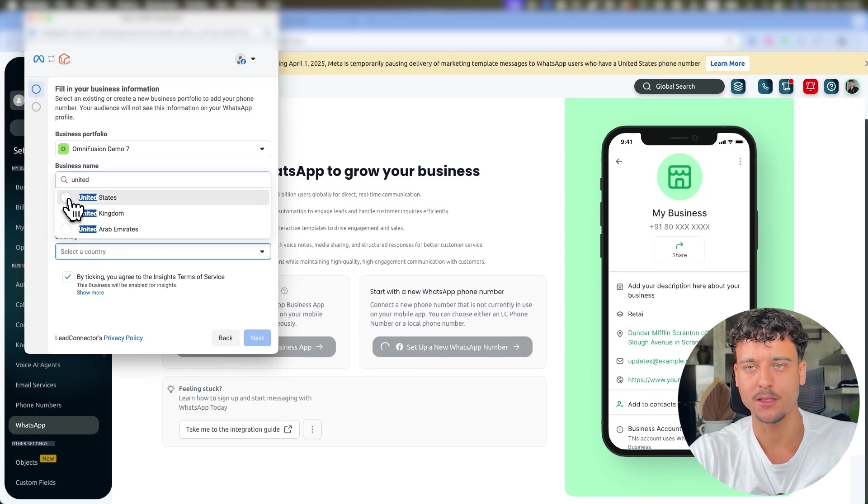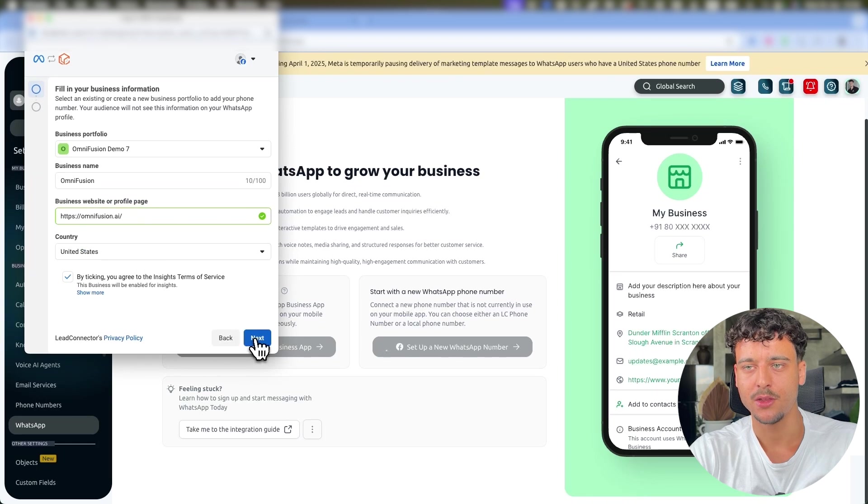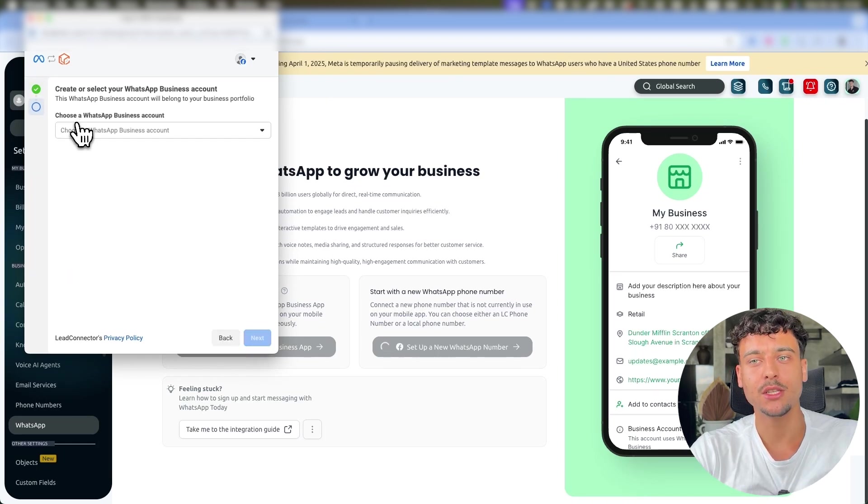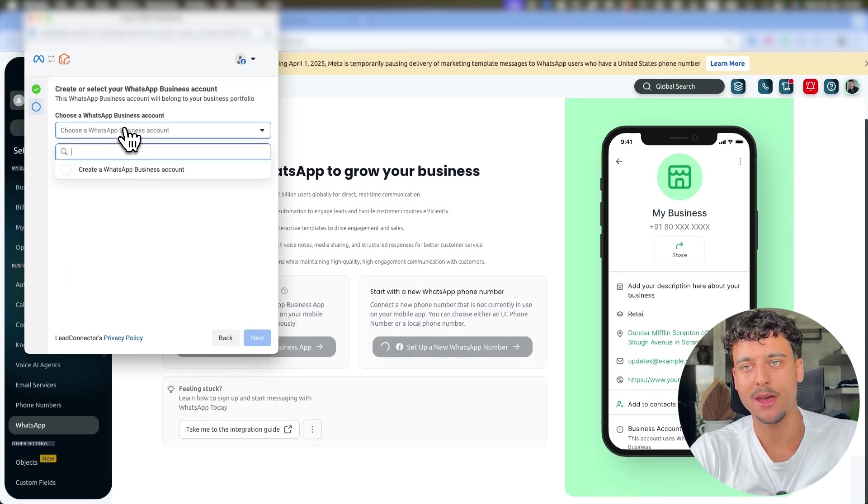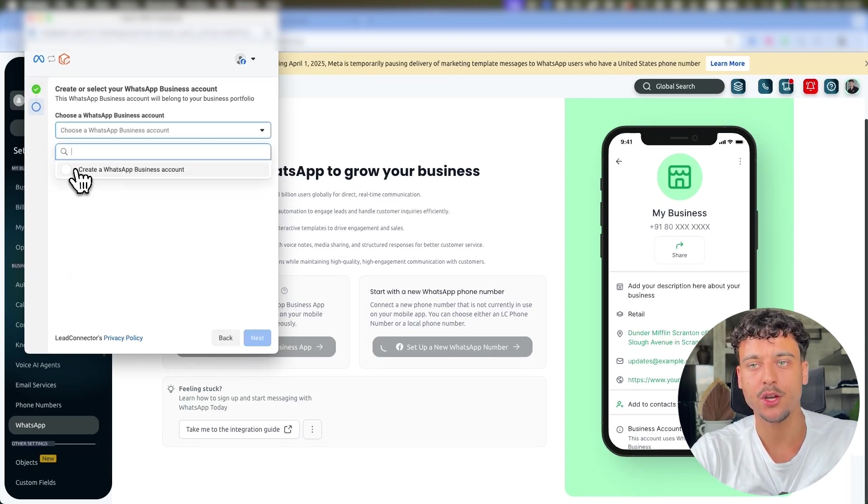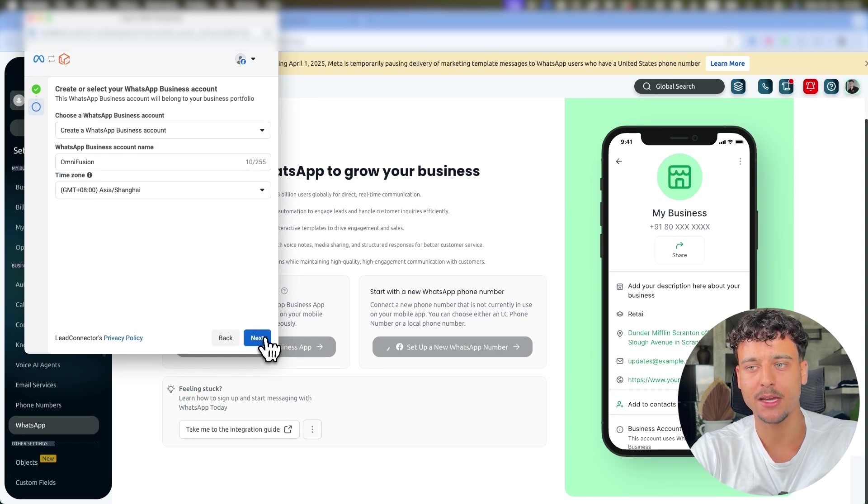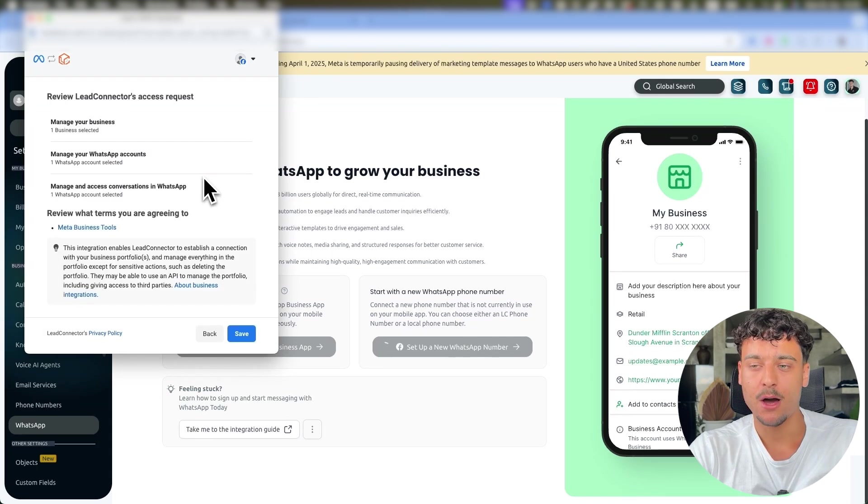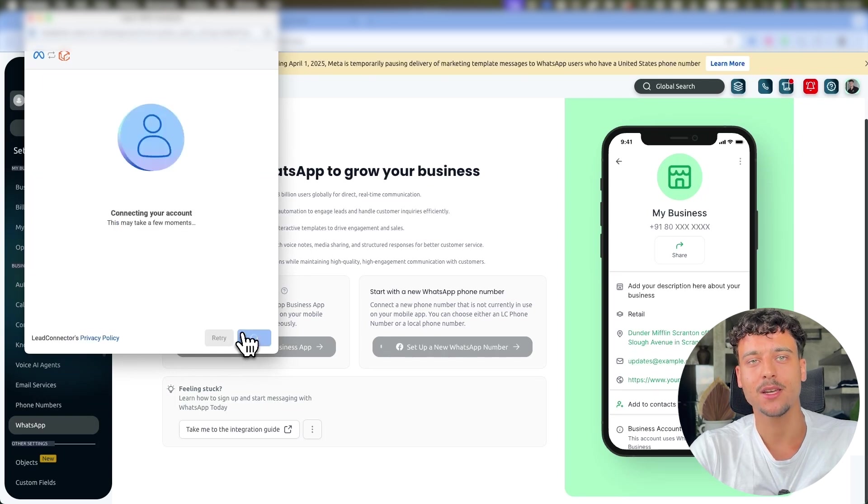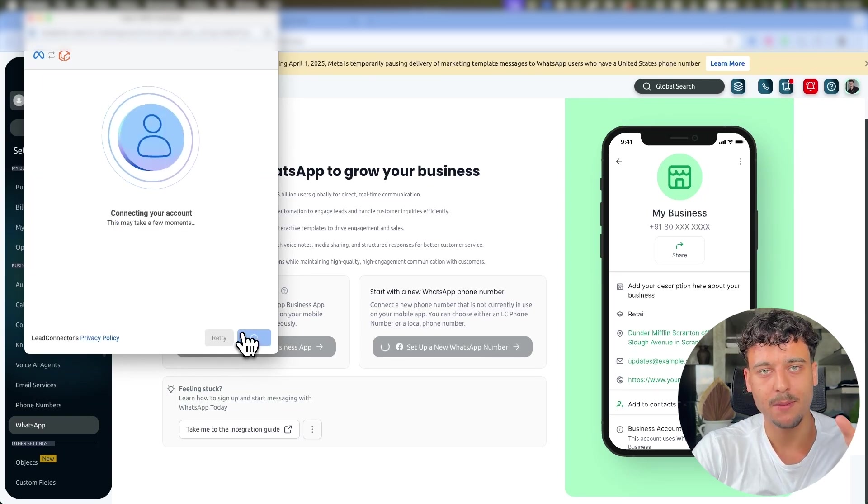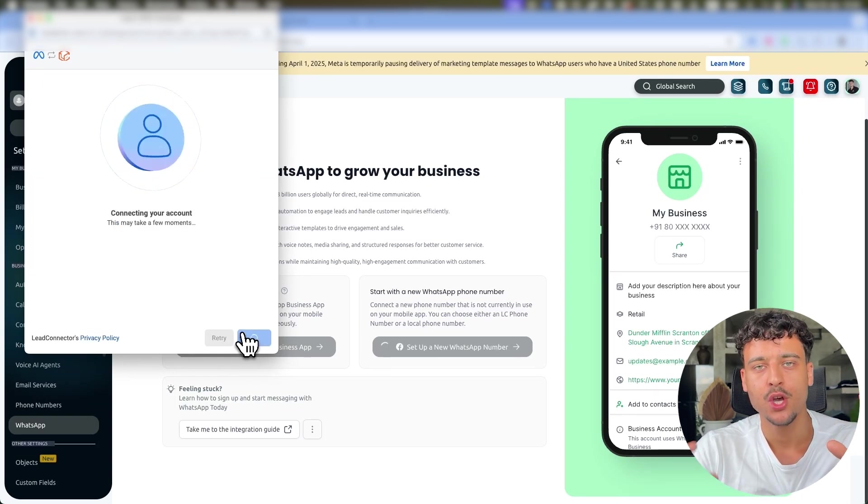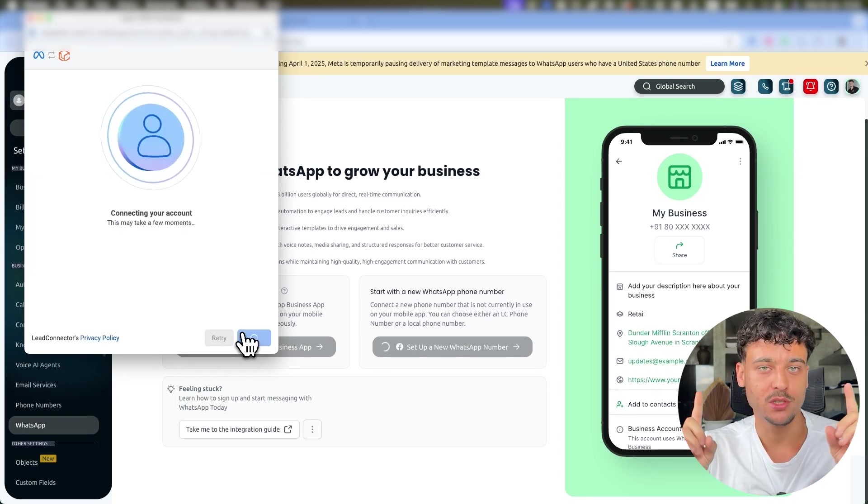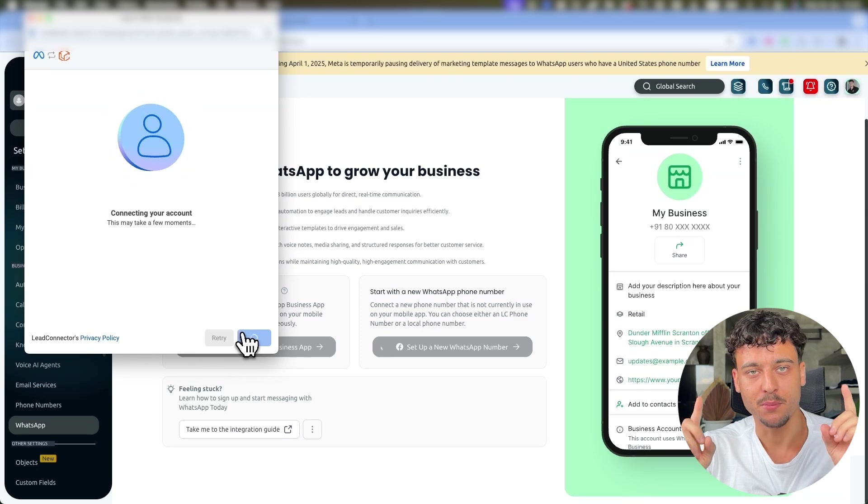Now you need to select a WhatsApp Business Account. If you don't have one already, click on Create WhatsApp Business Account. You simply name the account and click on Next. And now on this step all you need to do is click on Save and this is going to connect your WhatsApp Business Account to GoHighLevel, which is the first part of the process.